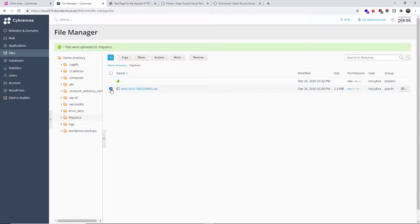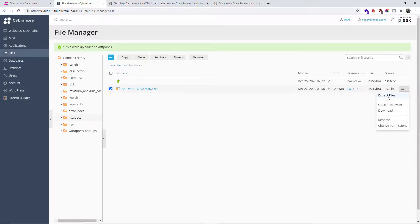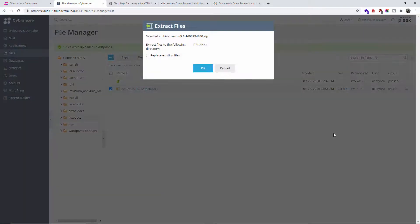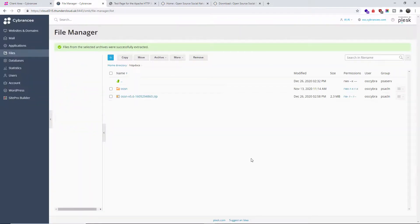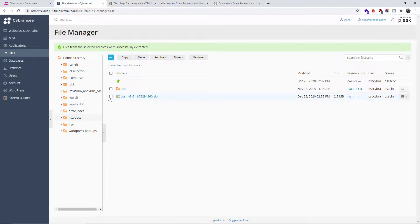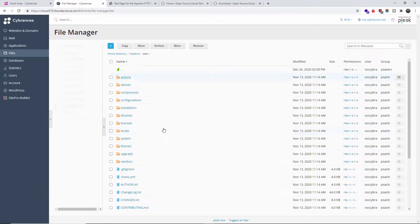I'm going to select the hamburger menu here and I'm going to extract. I'm going to replace and I'm going to say okay.